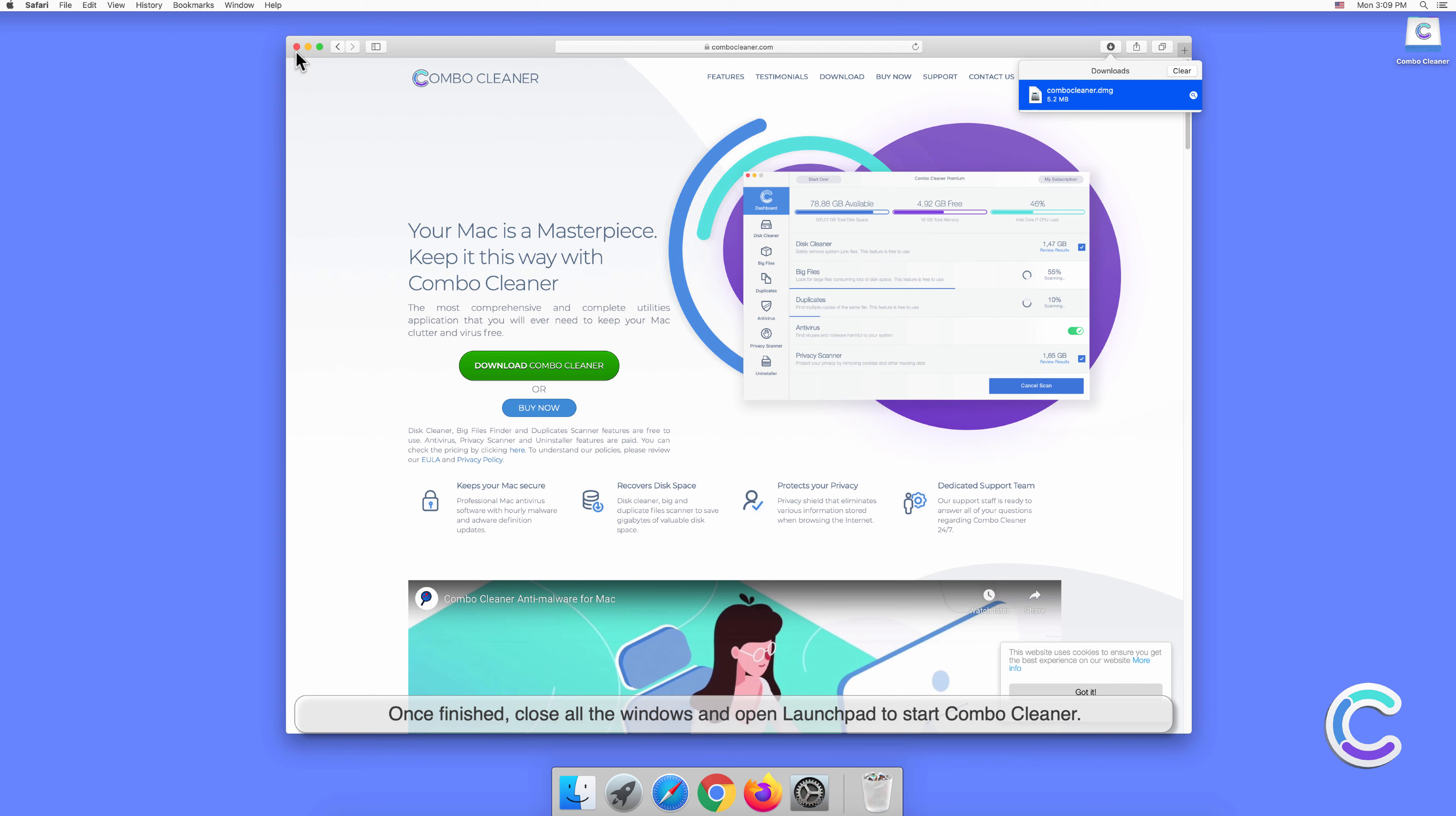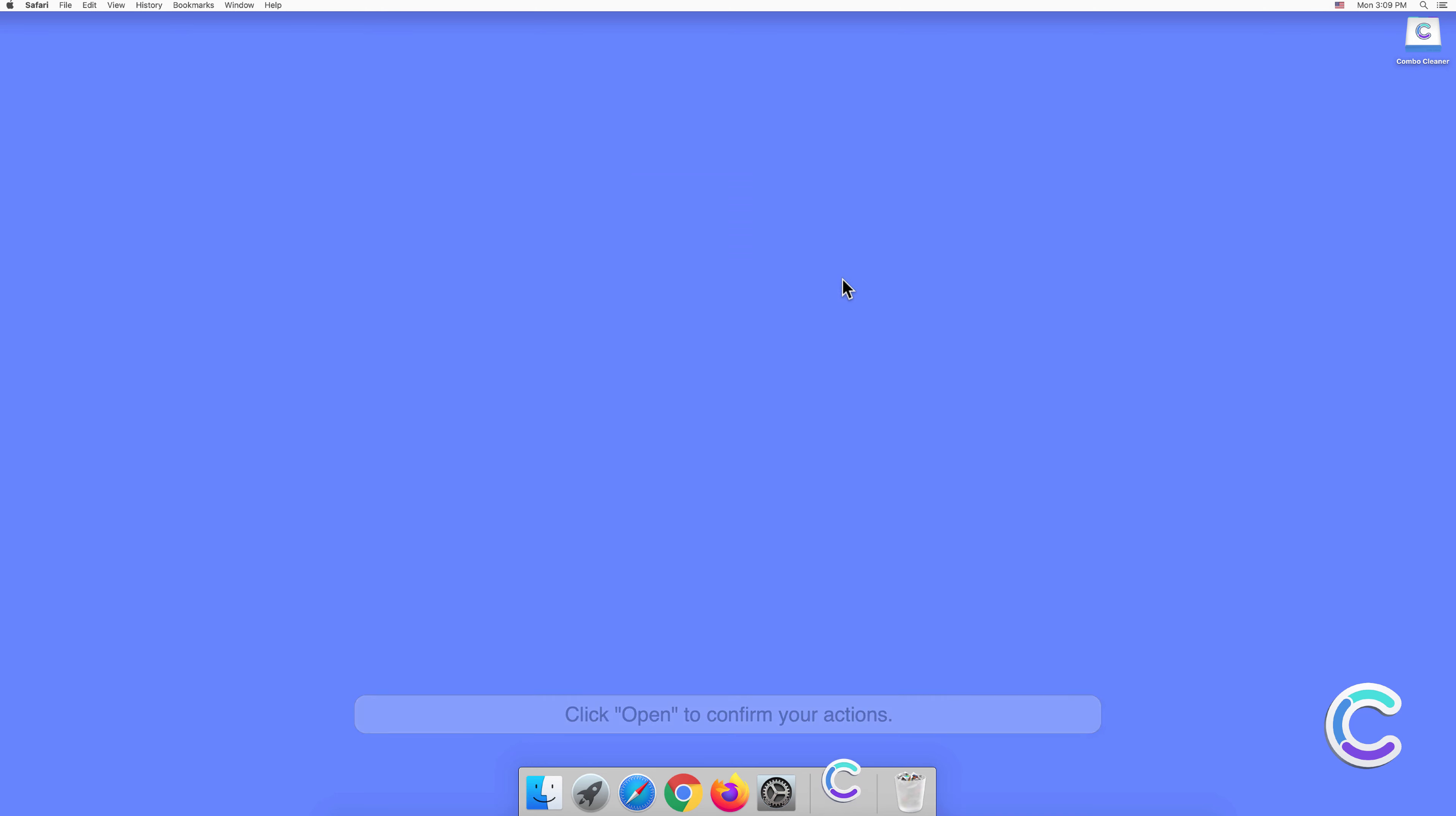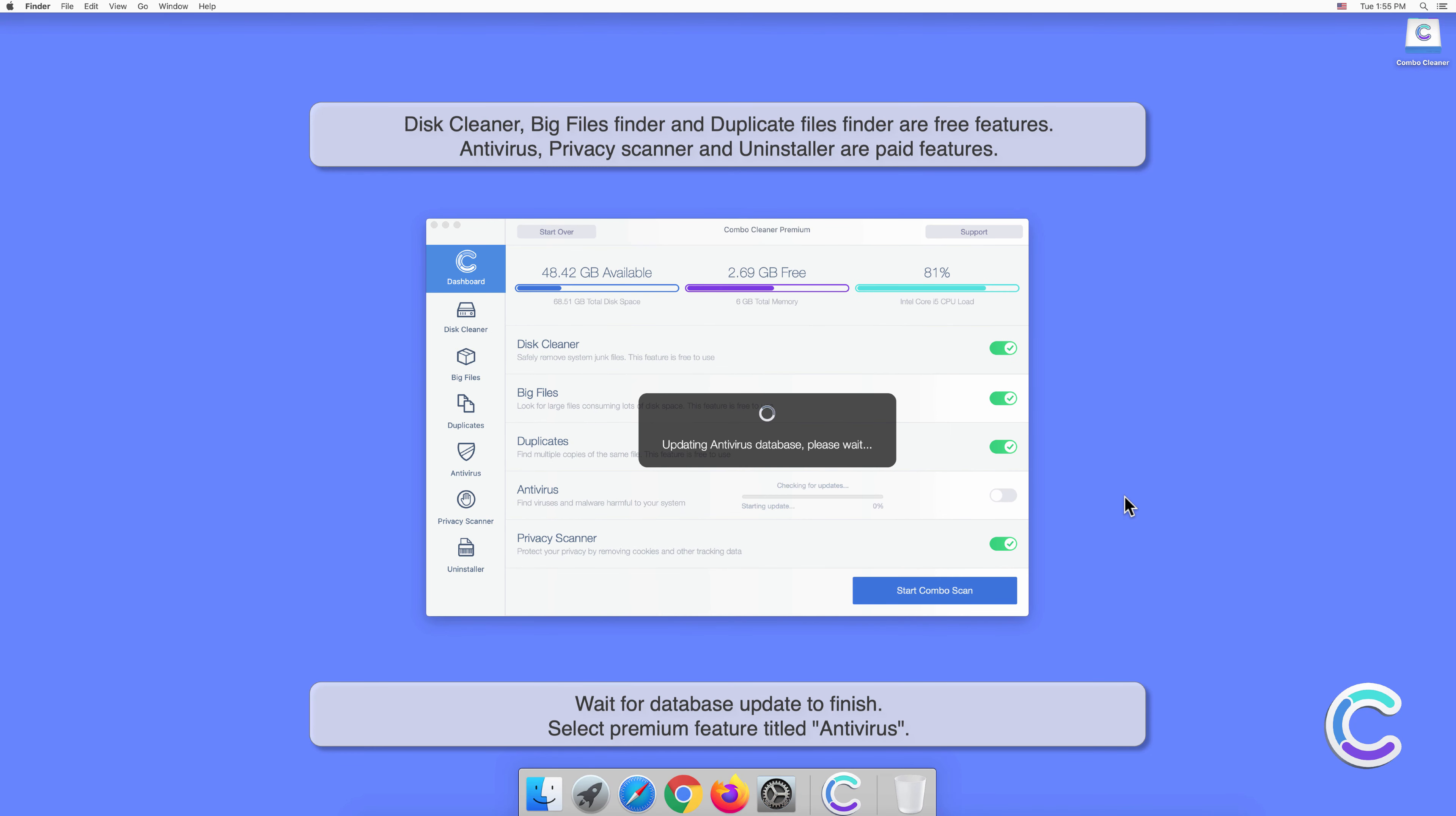Once finished, close all the windows and open Launchpad to start Combo Cleaner. Click Open to confirm your actions. Wait for the database update to finish.